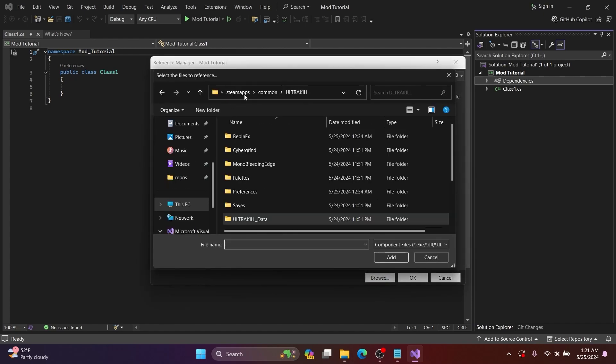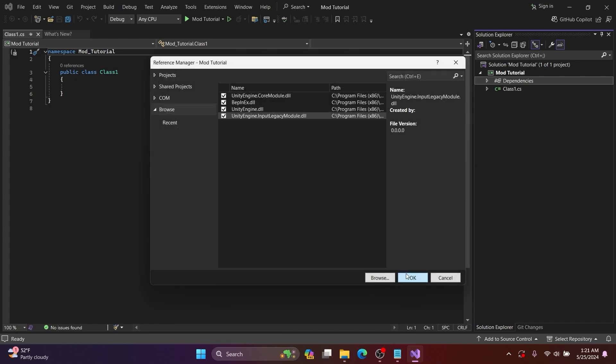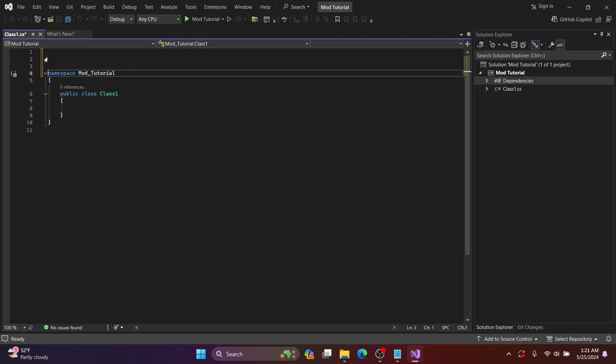After I select OK, I re-click Browse and then navigate to BepInEx, then Core, and then select BepInEx.dll, and then I press OK.